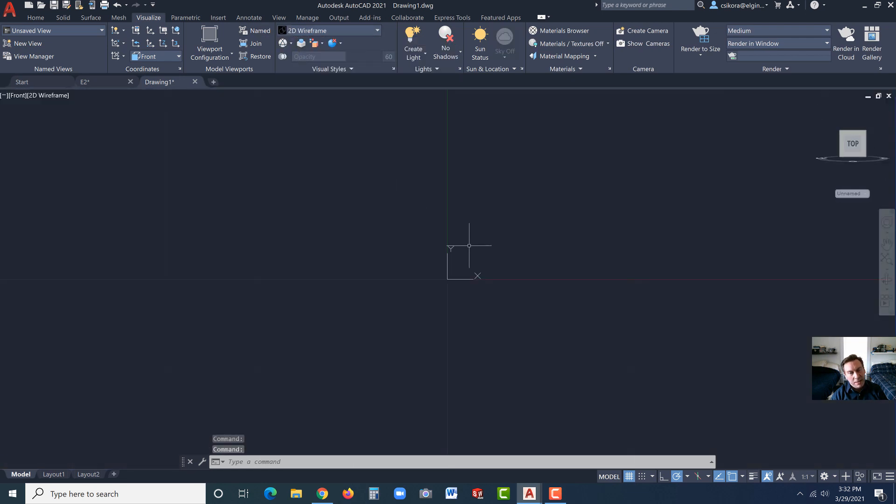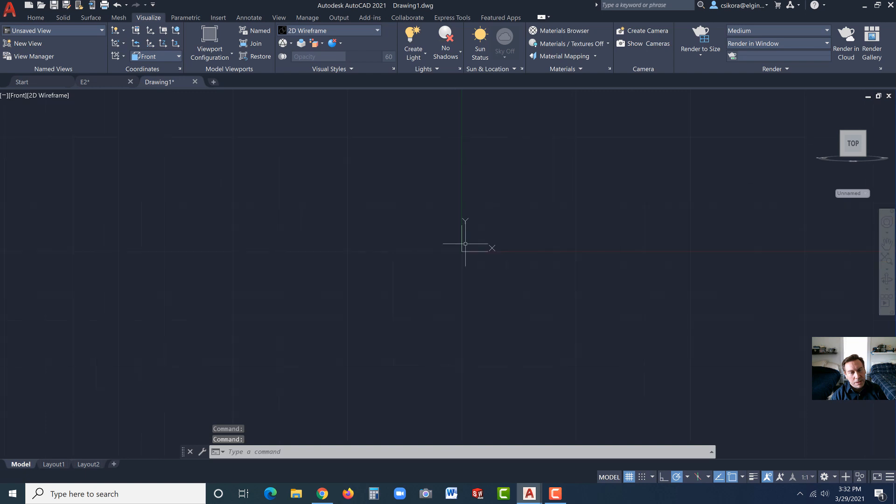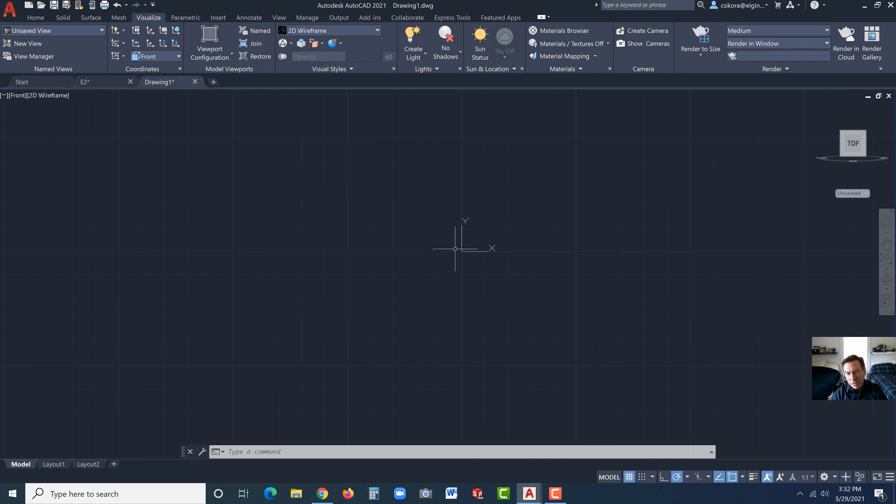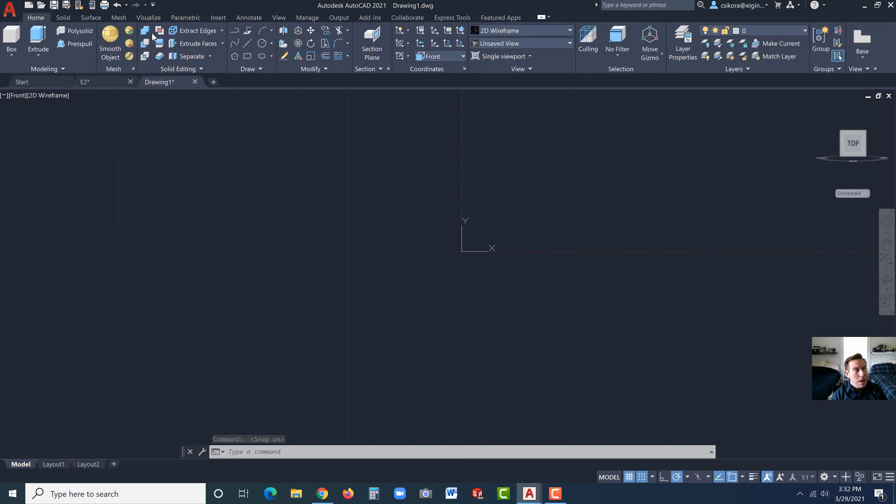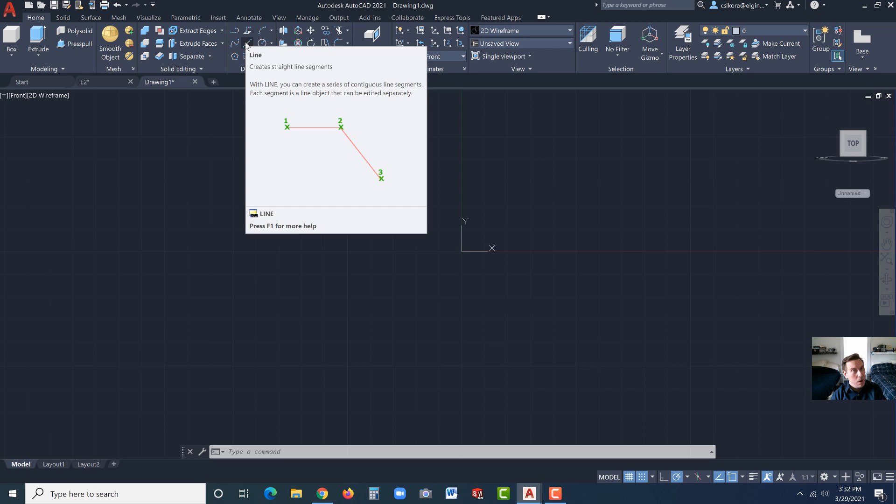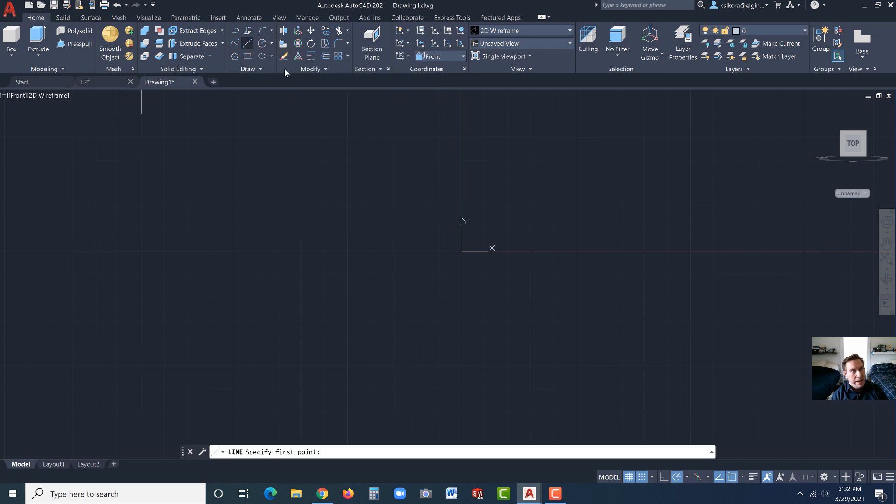I zoomed out with a couple scrolls of my mouse, just to see this a little bit easier. I'm going to turn on the snap, snap to grid. Let's go over to Home. Now, we're going to start off with the Line tool. You can see we're going to create that cross section, that wheel. So let's go to Line.